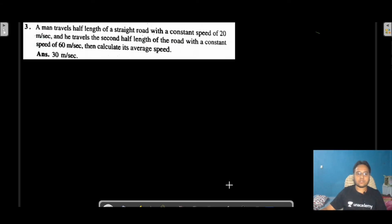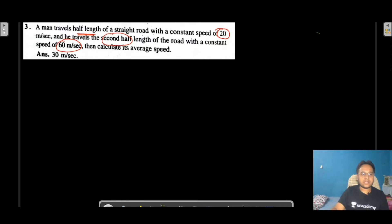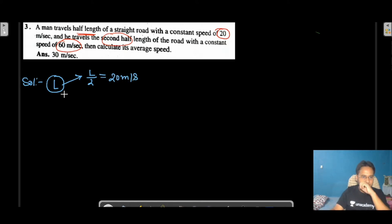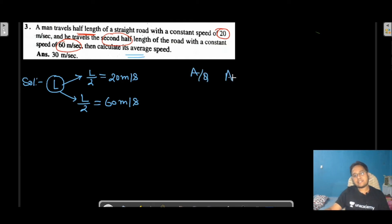Now let's move to Question Number 3. The question says: a man travels half the length of a straight road with a constant speed of 20 m/s and the second half with a speed of 60 m/s. Let's say the road has total length L. So the first L/2 distance is covered at 20 m/s, and the next L/2 distance at 60 m/s. We need to find the average speed.